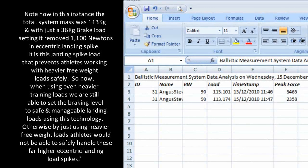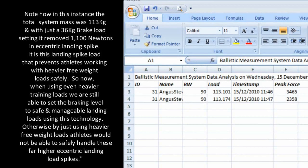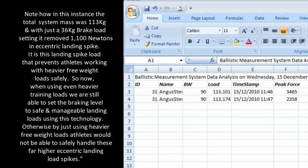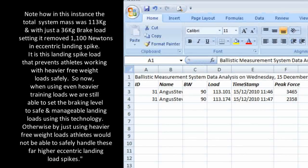It is this landing spike that prevents athletes working with heavier free weight loads. So now when using even heavier training loads, we are still able to set the braking level to safe and manageable landing loads using this technology.